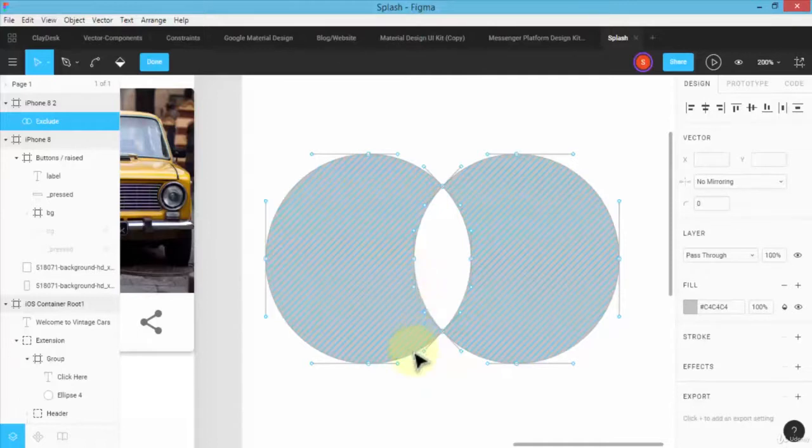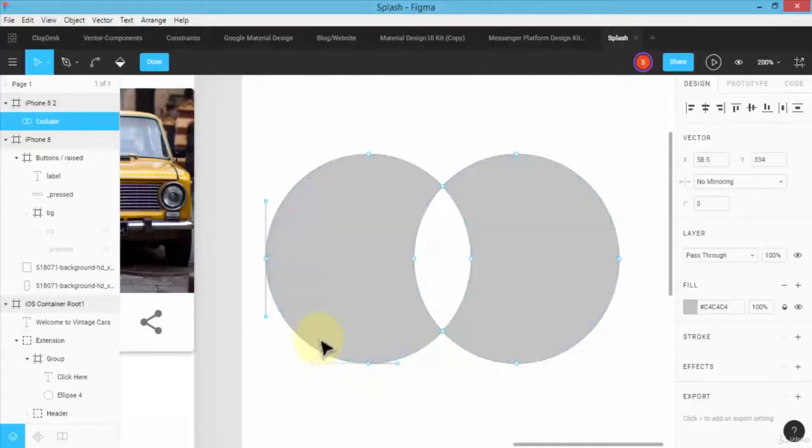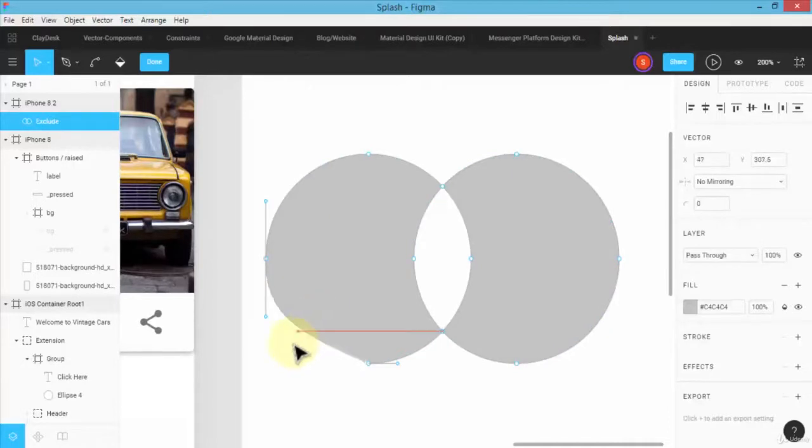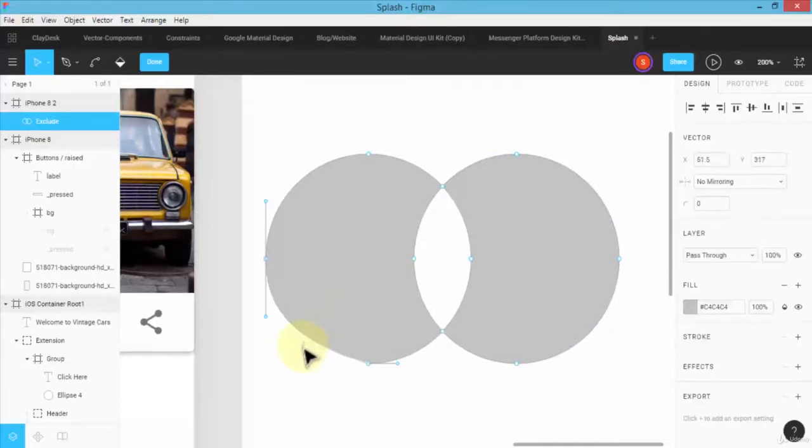And this again brings it, actually makes it a vector, right? So I can work with that vector design based on my own requirement.